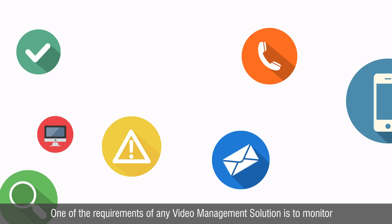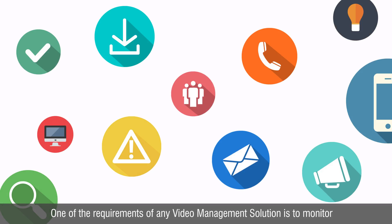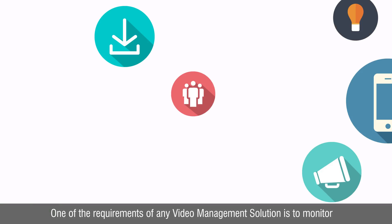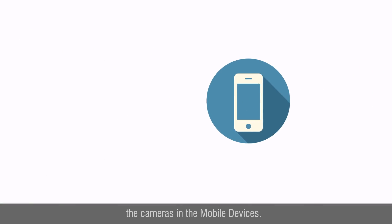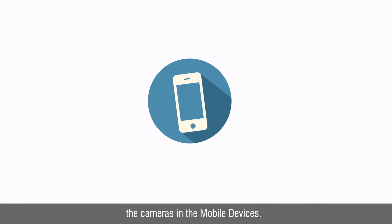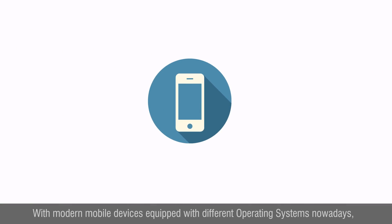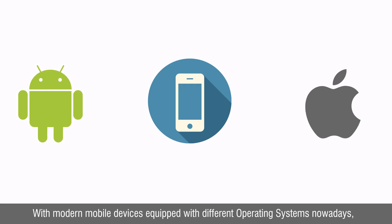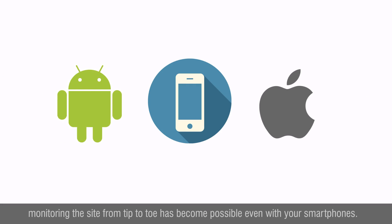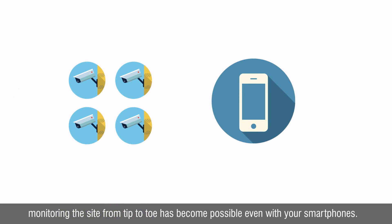One of the requirements of any video management solution is to monitor the cameras on mobile devices. With modern mobile devices equipped with different operating systems nowadays, monitoring the site from tip to toe has become possible even with your smartphones.